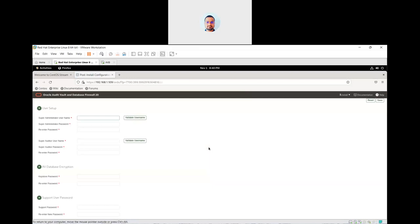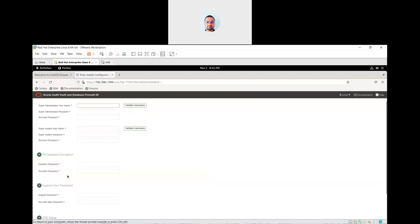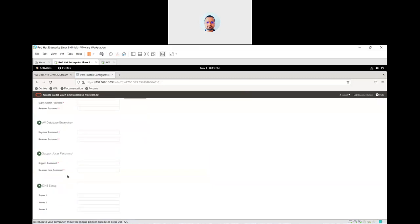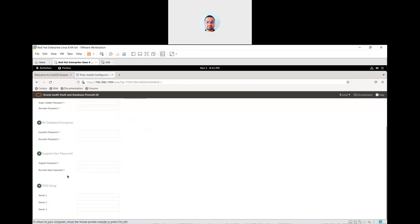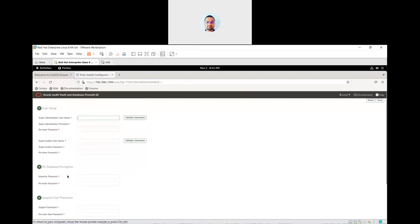Once we access the AVDF from GUI, there are some post-installation tasks. There is a super user, super auditor, AVDF database encryption, support user, and DNS username. We need to fill in all of these.